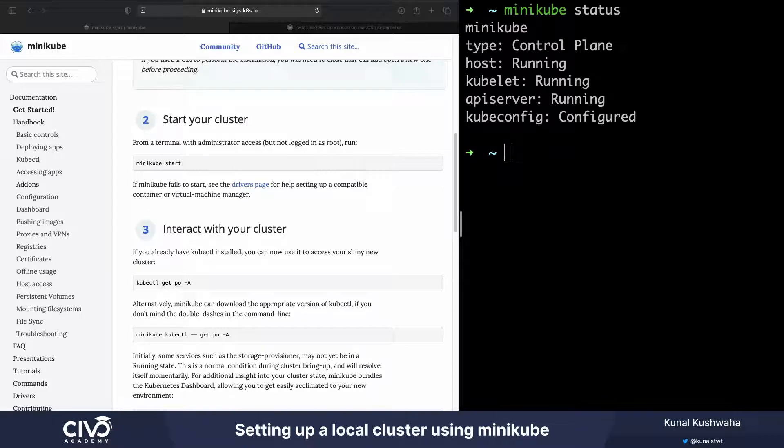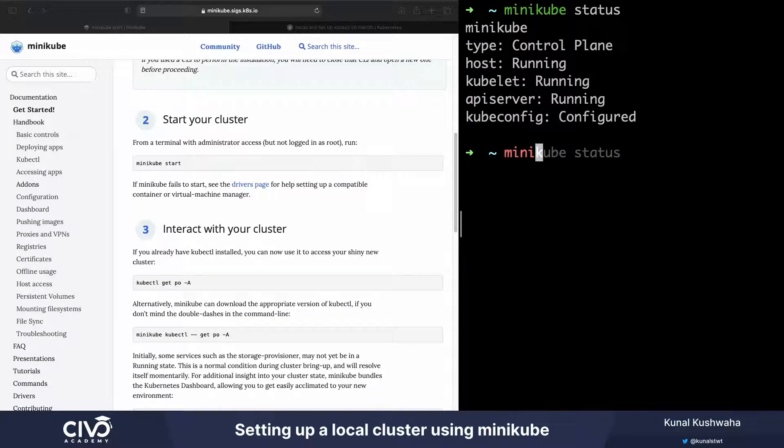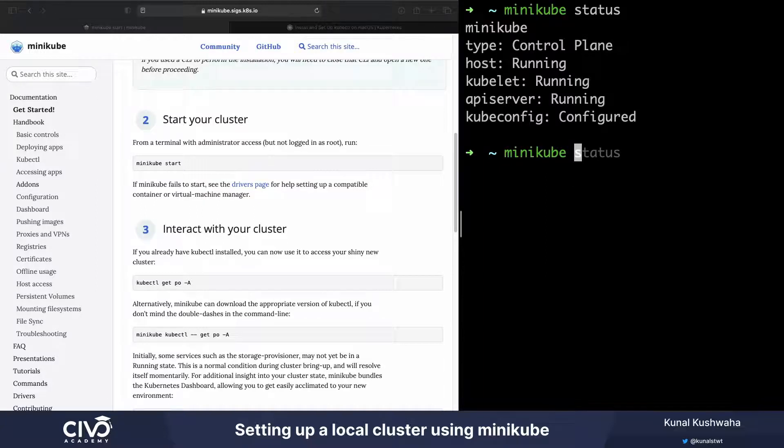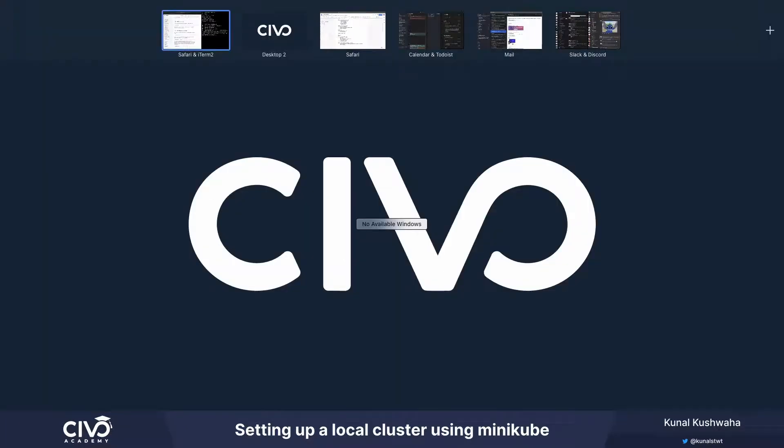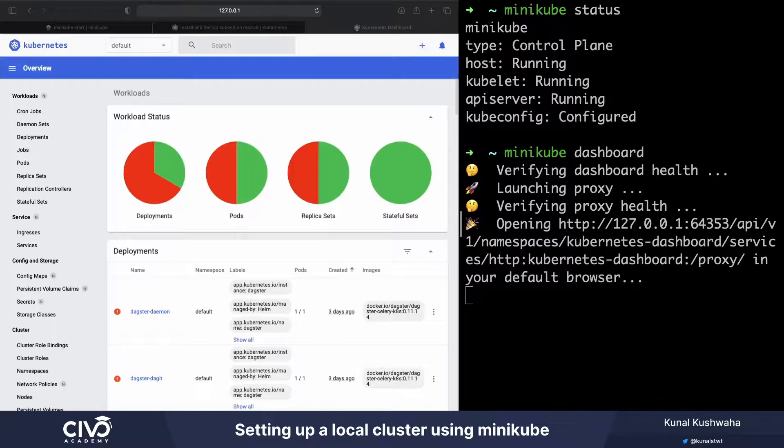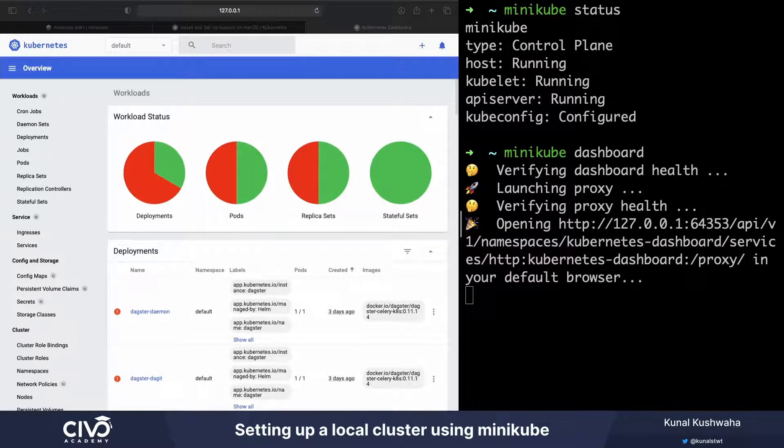Let's also explore the Kubernetes dashboard. If you just type this command called minikube dashboard, we can go to this particular URL that you can see on the screen.